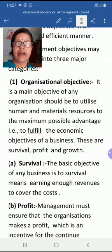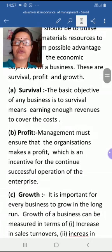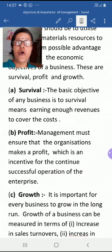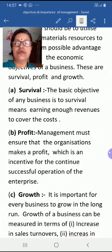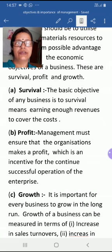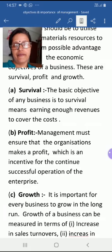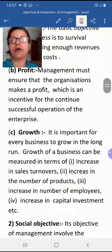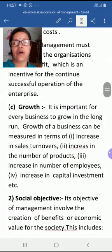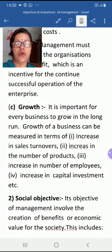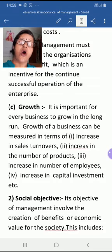Once the organization can survive, the next objective is to earn profit, which is an incentive — a reward to undertake risk — for the continuous and successful operation of the enterprise. Then the third objective under organizational objectives is growth, which is important for every business in the long run.